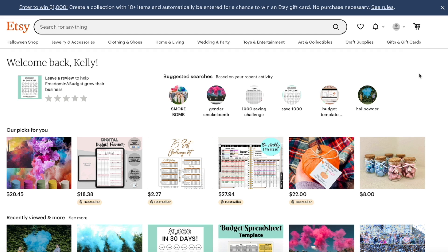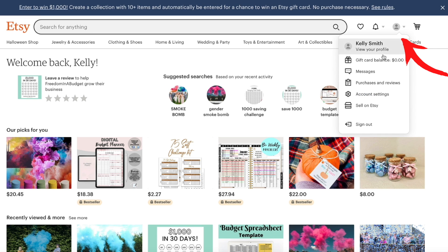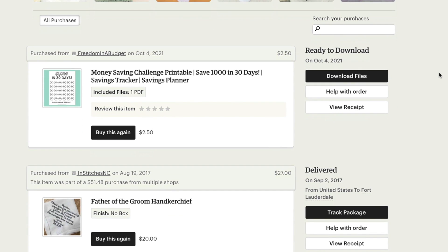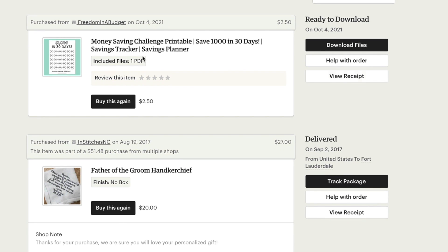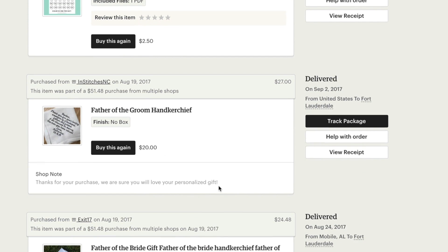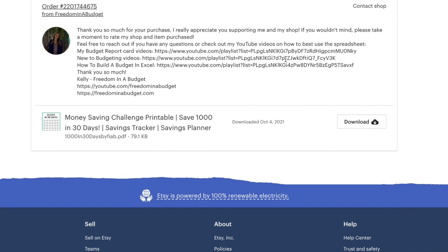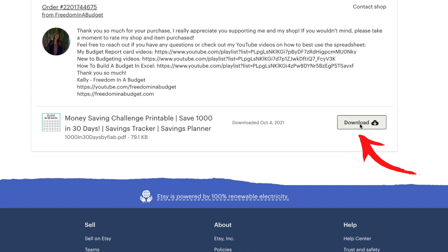Here is the other way to access it. You're going to go to the upper right-hand corner to your account, then you can see 'Purchases and Reviews.' If you scroll down a little bit, you can see your purchases. Here I have the printable — the money saving challenges. This is actually my most popular item, a 30-day challenge to save a thousand dollars. Then you go to 'Download Files' and it's going to bring you to that same screen where you can hit the download button.